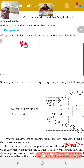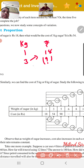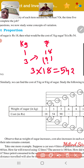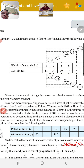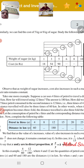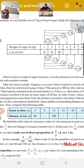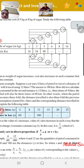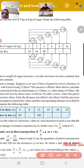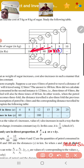We use the unitary method. 1 kg costs 18 rupees, so 3 kg costs 3 × 18 = 54 rupees. Similarly we can find the cost of 5 kg and 8 kg of sugar. Study the following table: 1 kg = 18 rupees; 3 kg = 54; 5 kg = 90; 6 kg = 108; 8 kg = 144; 10 kg = 180. Note this table in your notebook.